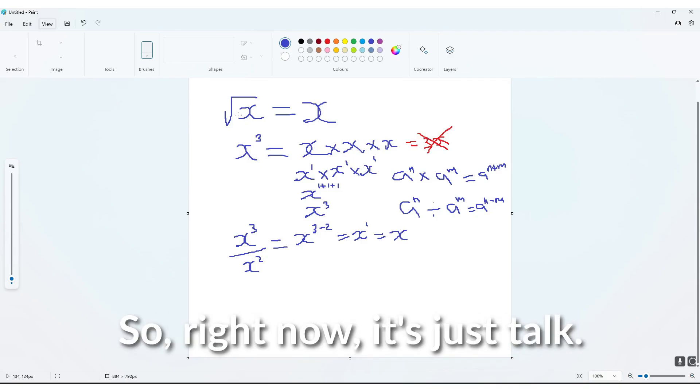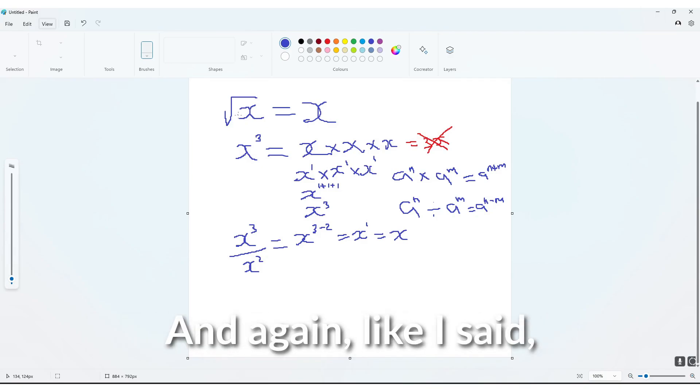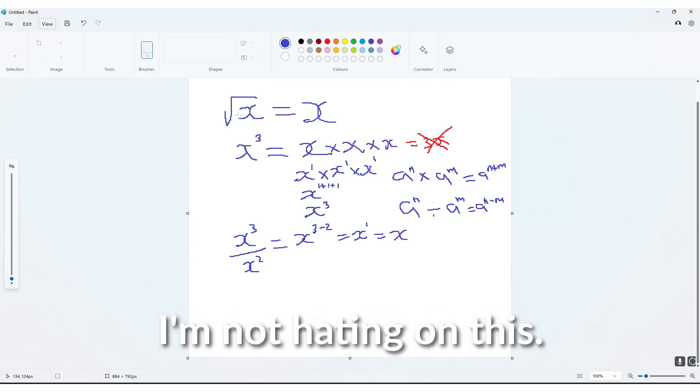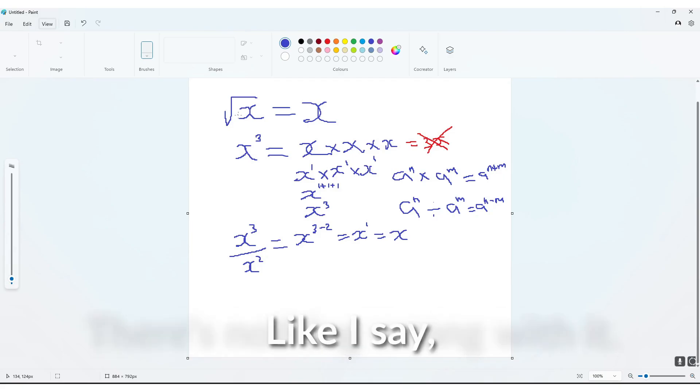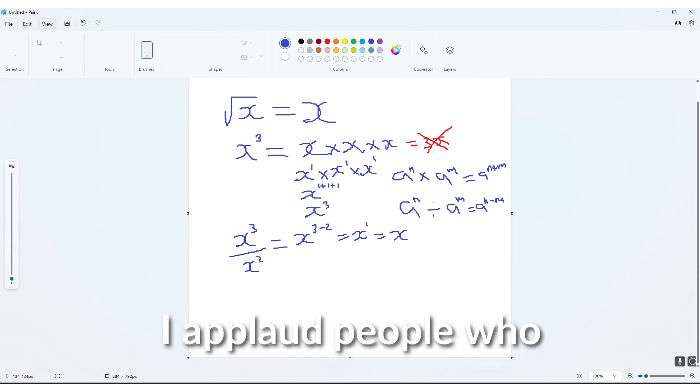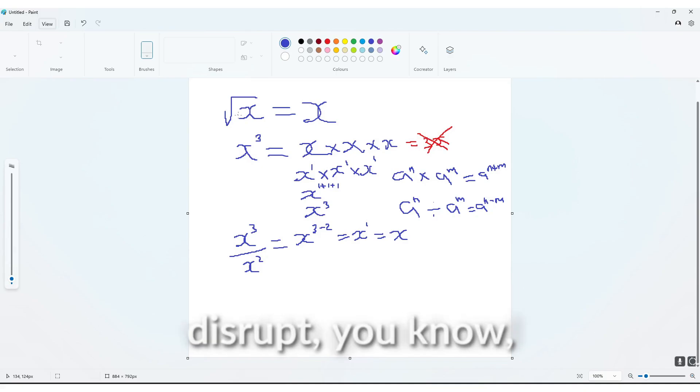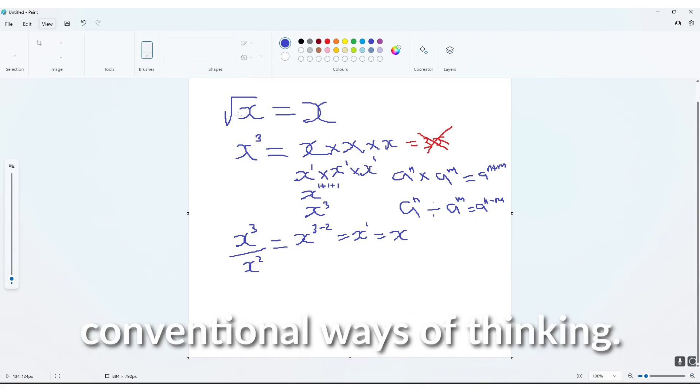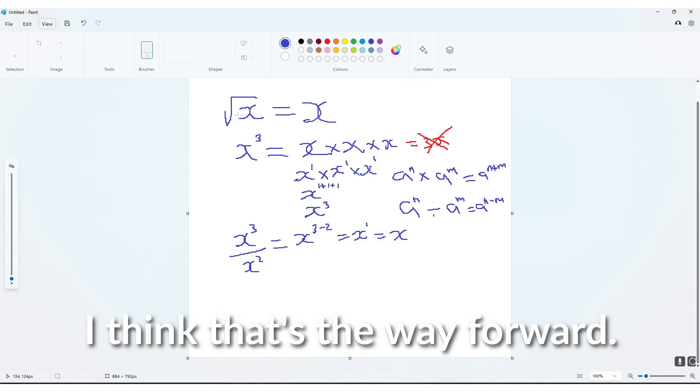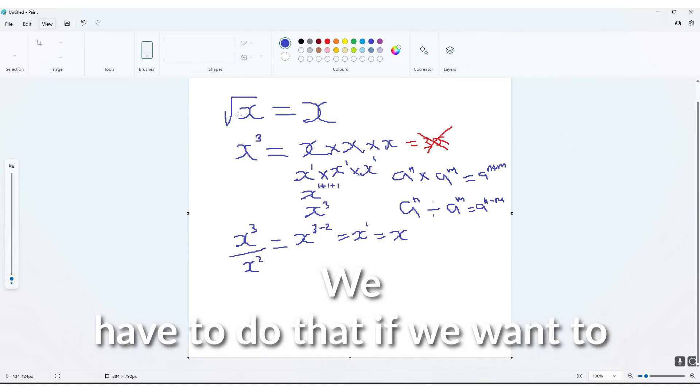we don't fully get to see his mathematics applied into the different universal phenomena that he's talking about. So right now, it's just talk. And again, like I said, I'm not hating on this, there's nothing wrong with it.